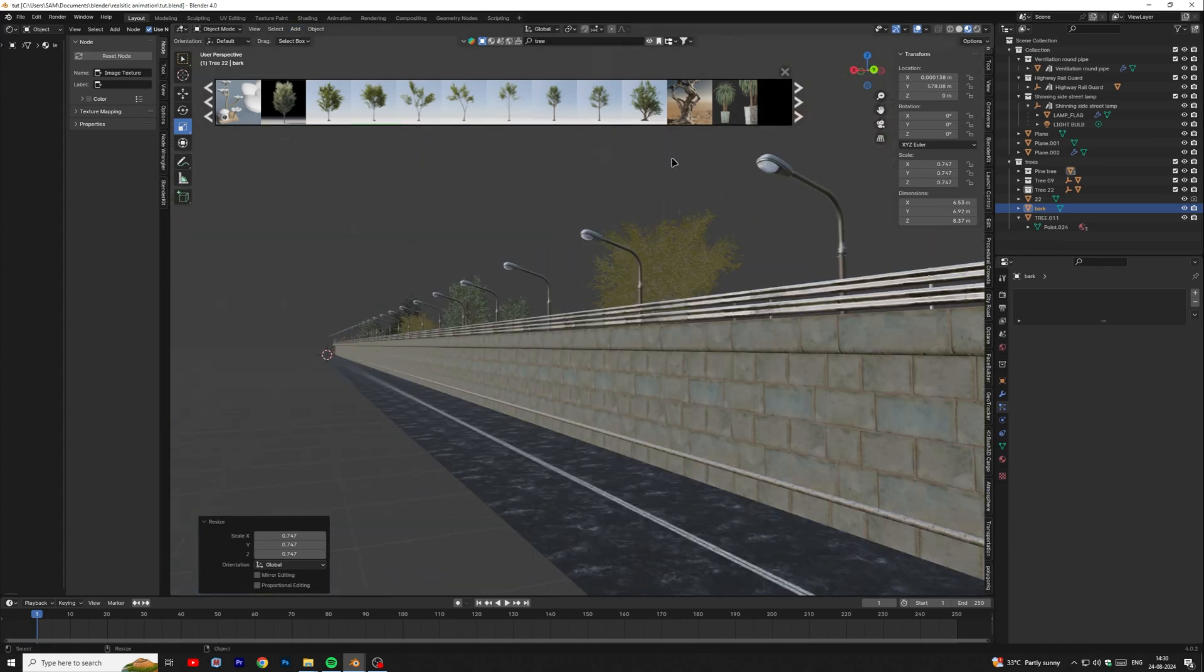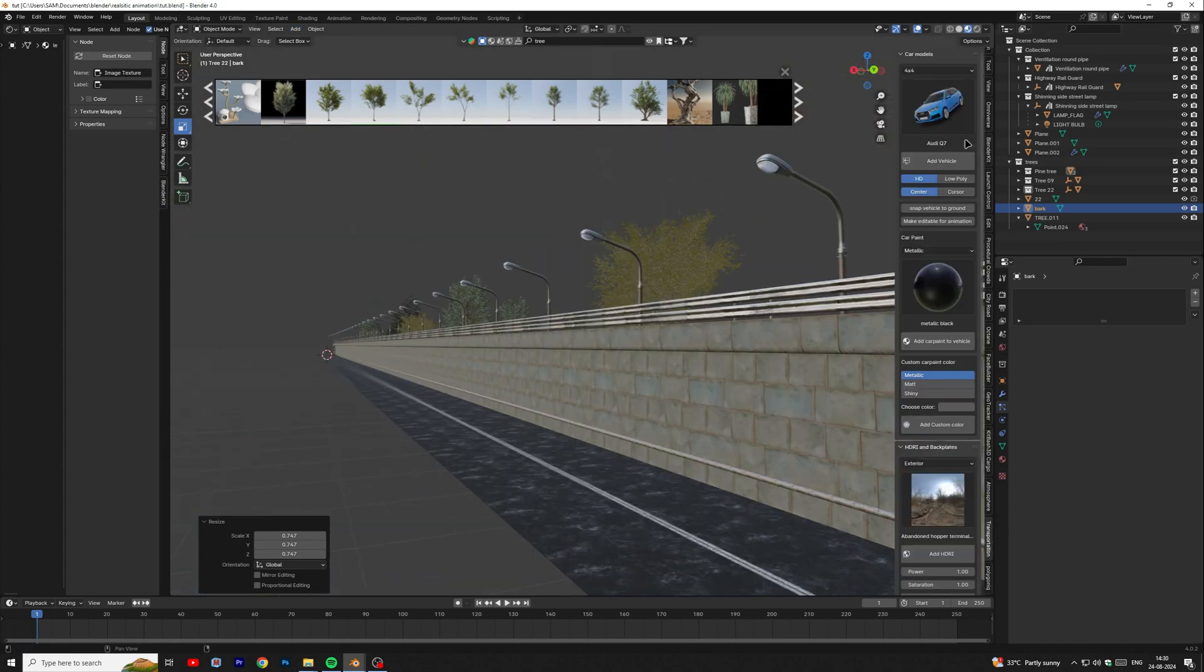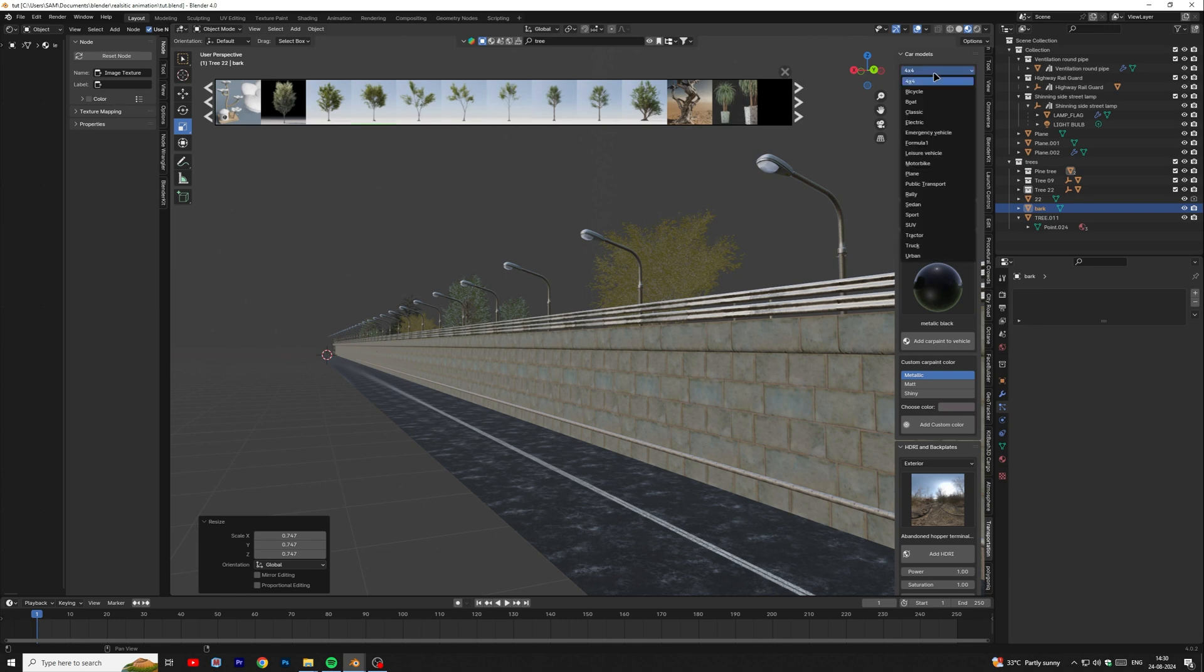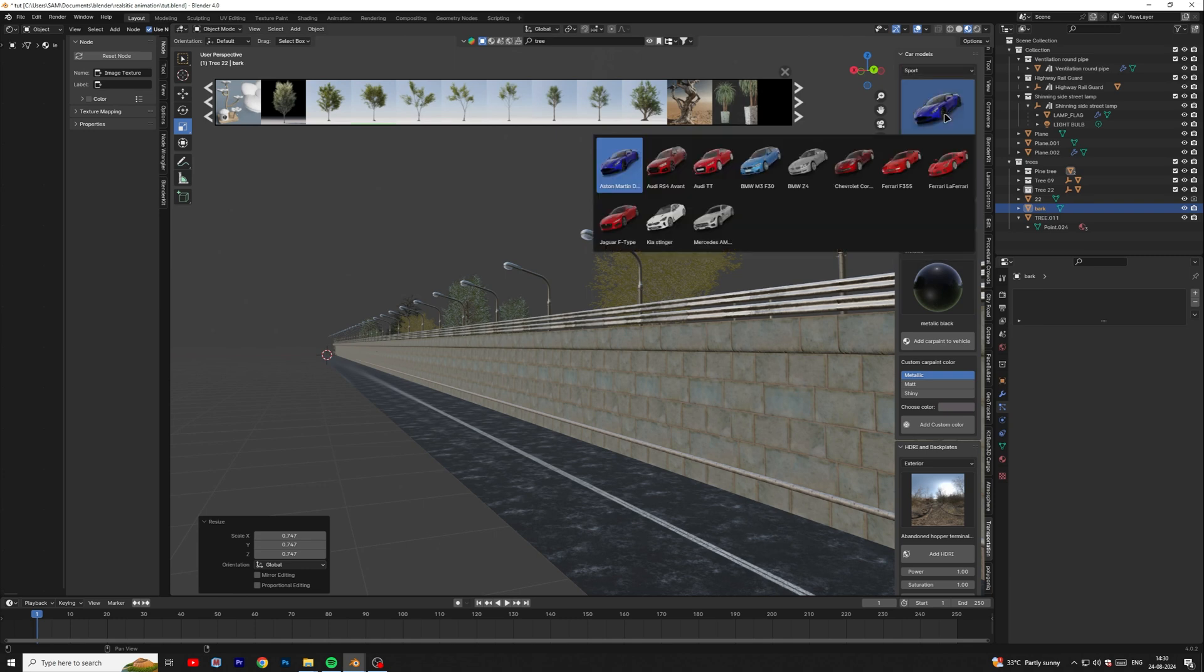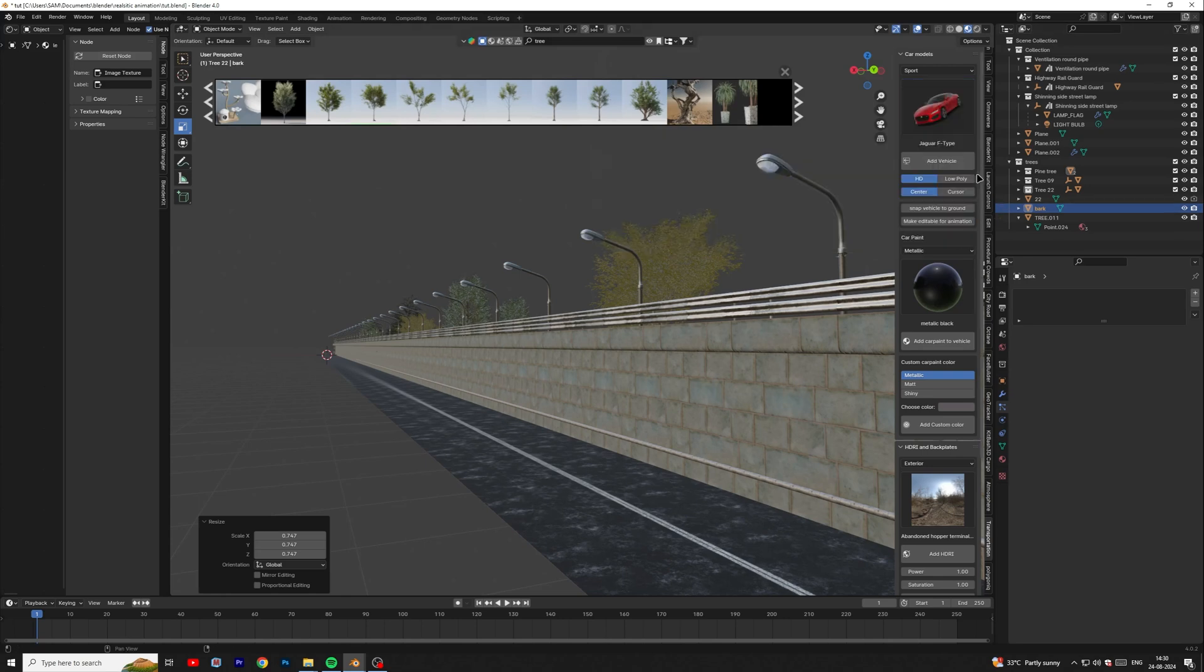Our environment is ready, so now we will add our car model. For the 3D car model, I am using transportation add-on, but you can download the free 3D car model from the description.